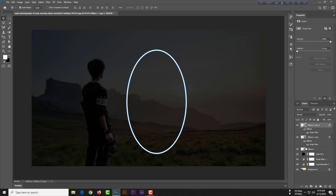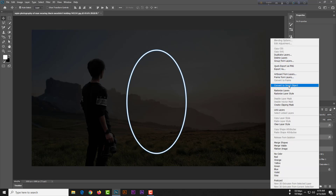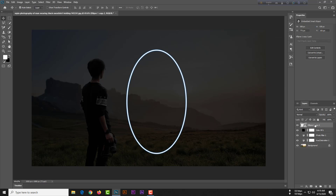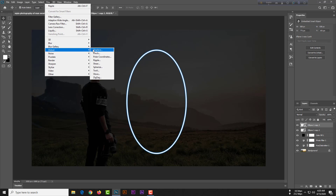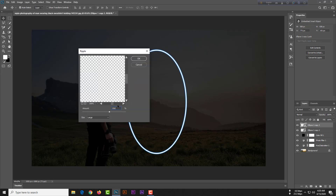Merge these three layers into one by Ctrl-selecting them, then right-click and convert to a Smart Object. Then press Ctrl+J to copy. Go to Filter, then Distort, then Ripple — set the value to 250 and make sure the size is set to Large.